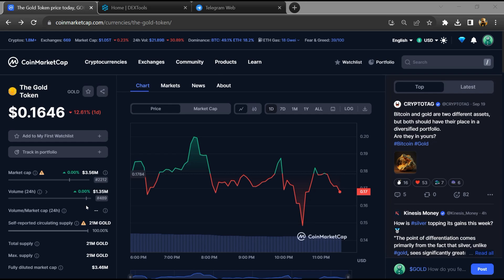Hello guys, today I'm going to tell you whether the Gold Token is legit or a scam.